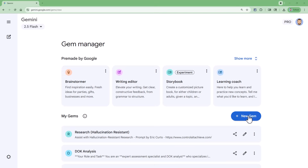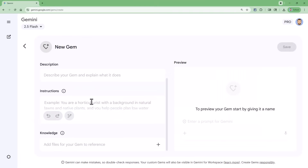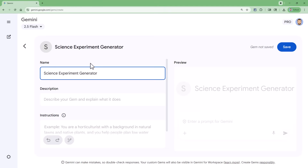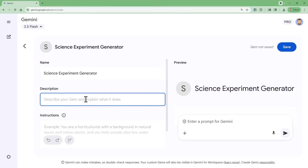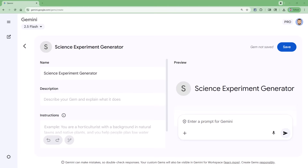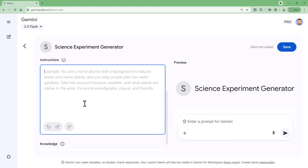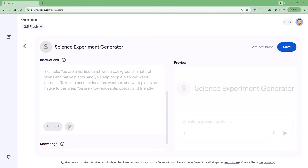To make your own gem, start by clicking on the plus new gem button and this will open up a screen where you can fill in all the details for your gem. For this example, let's say I'm a science teacher and I want to make a gem that's going to help me create science experiments for my students. In the name box, I'm going to put in a name — we'll call it the Science Experiment Generator. The description field is optional, but if you think you may be sharing this gem with other people, a description may be useful. The instructions box is where the real work happens — this is where you're going to enter a prompt that the gem will be using to perform its task.